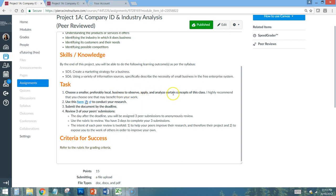The directions say to choose a smaller, probably local business to observe, and to apply and analyze certain concepts from this class. I highly recommend choosing one that may benefit from your work. You might act like a consultant — you could say, 'I did a secret shopper for you; might you be interested in what I found?' A lot of small businesses don't even think about getting a secret shopper because they're too busy.